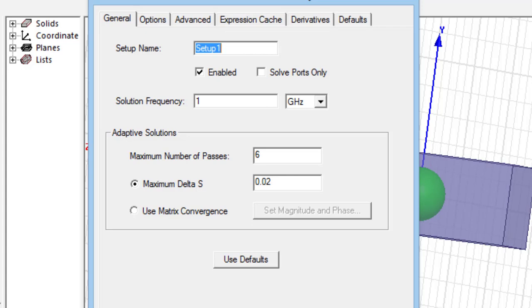And if the structure has wide bandwidth, the interpolating sweep type is more suitable, and therefore it is better to put the solution frequency equal to the highest frequency.